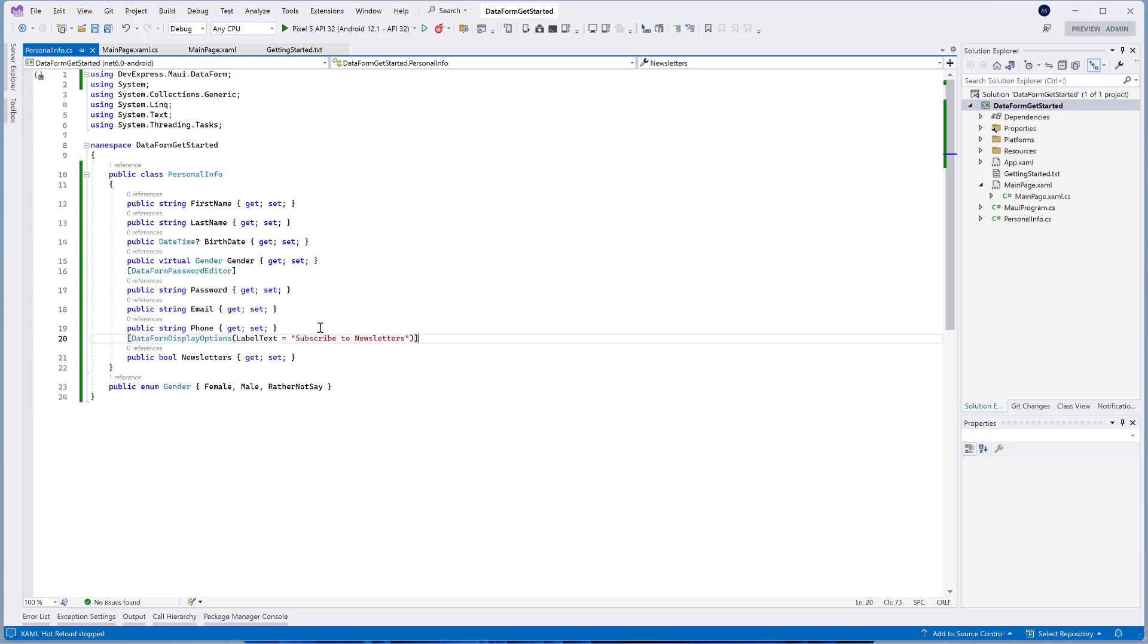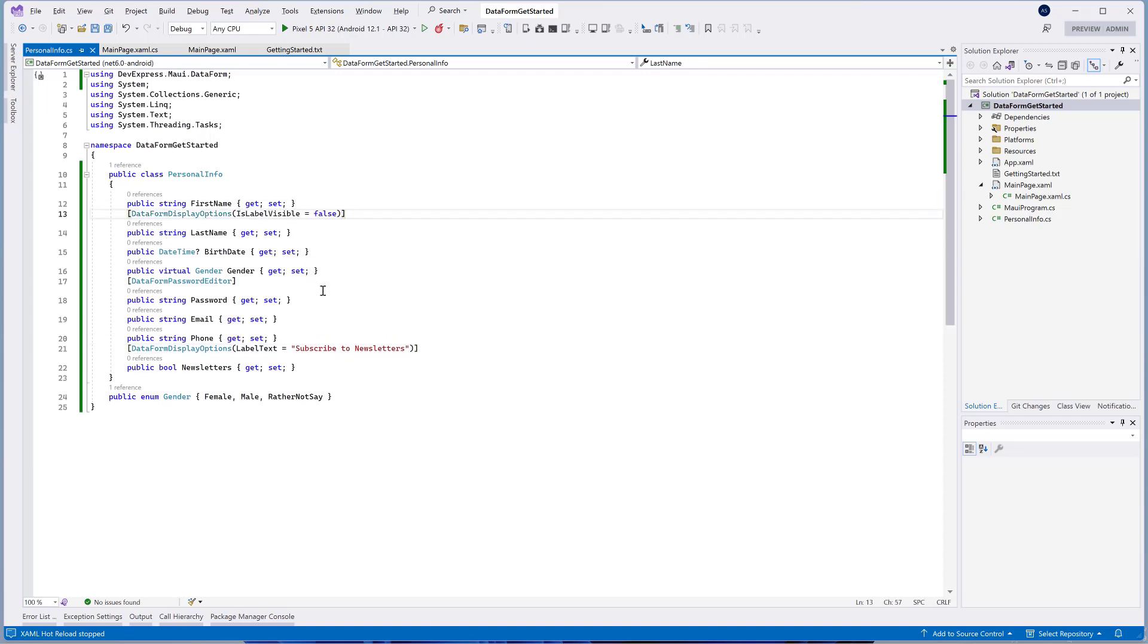You can also hide an editor's label using the IsLabelVisible property. We'll hide the last name's editor label.